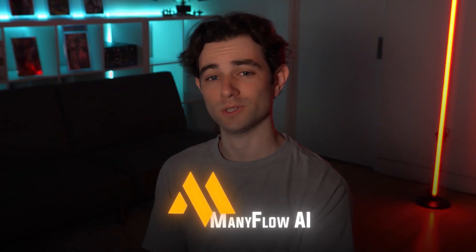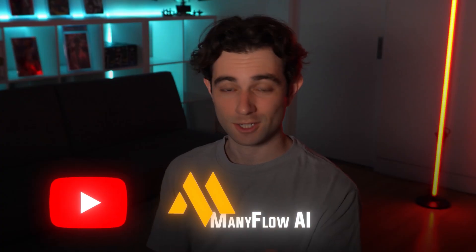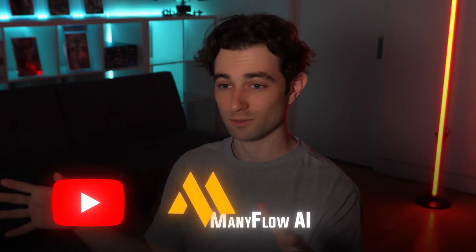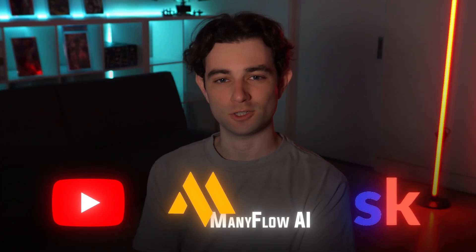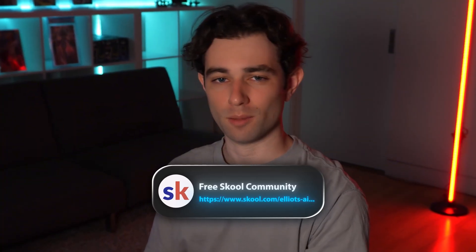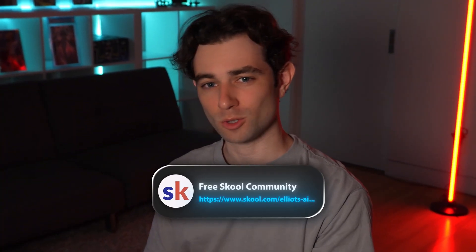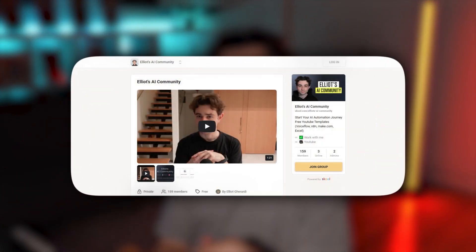If you're brand new to the channel, my name is Elliot. I'm an AI entrepreneur currently running ManyFlow AI, which is my main AI development company. I'm also a content creator posting videos on YouTube here, and an AI educator. You can check out my free school community down below. All the template and a little bit of code that's going to be involved in this video is all going to be available completely for free in my free school community.